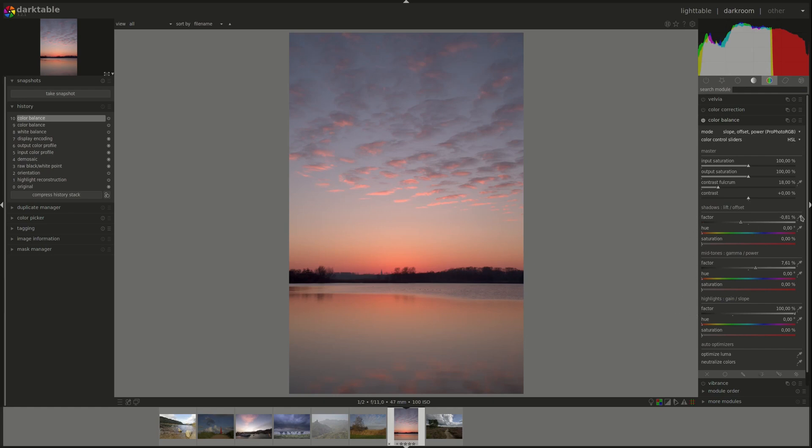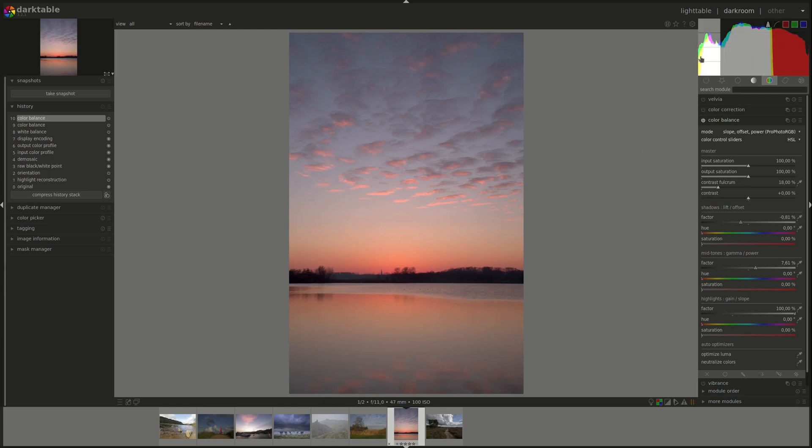You can control the minimum maximum and average using the factor color picker of the three. So you've got the highlights which would be the maximum, the shadows which should be the minimum, and the midtones which would be the average.